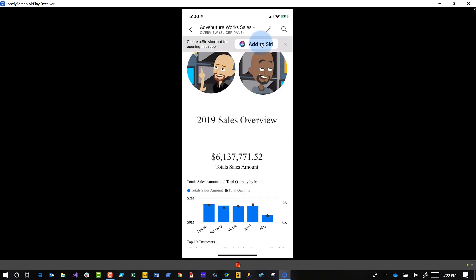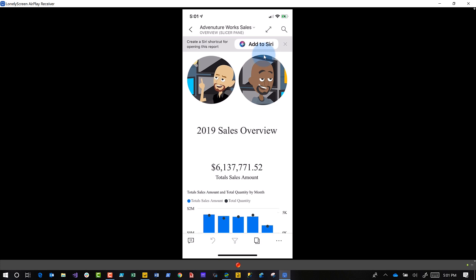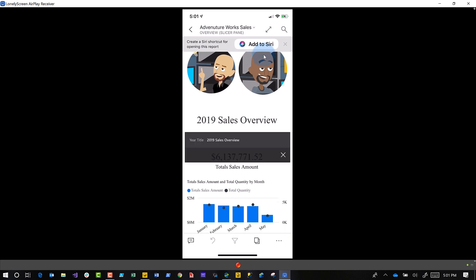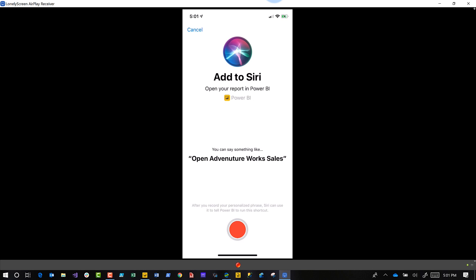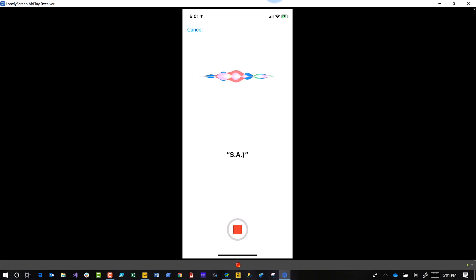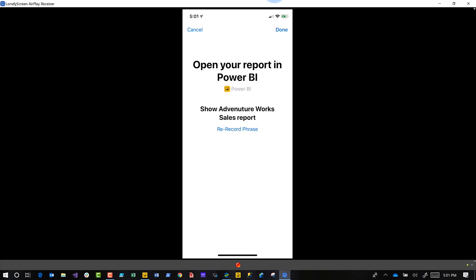Once I'm there, I can just click the record button and say 'Show Adventure Works Report.' That's not quite what I want, so we'll do it again. 'Show Adventure Works Sales Report.' Perfect. I click Done, and now that's what I have.